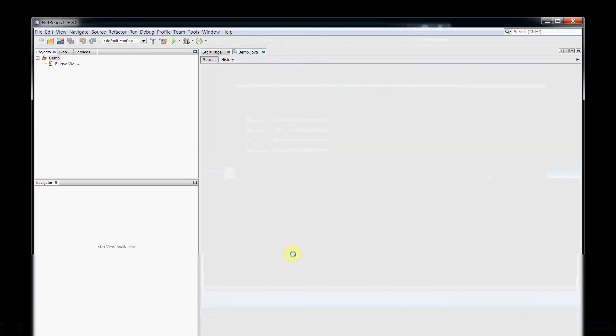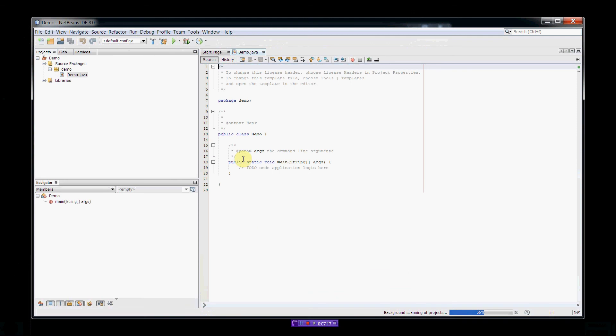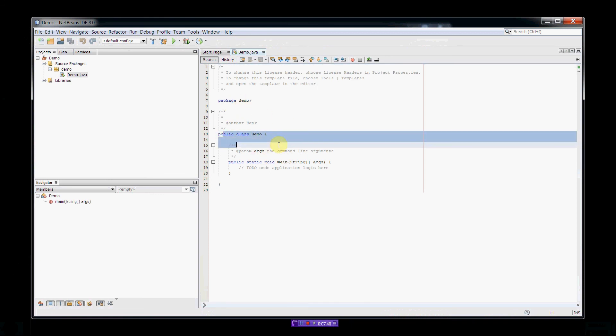Okay. So, it's going to create my new project. So, now we're ready to get started. So, over here you'll see the Projects window. This kind of gives us a layout of the structure for our project. Here's our source packages. Our main program is going to belong to its own package called Package Demo. And here's our demo class. Basically, our main class.